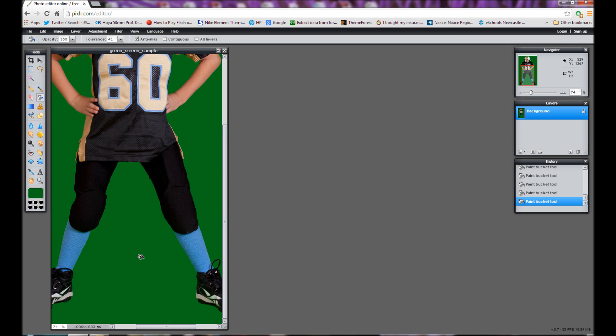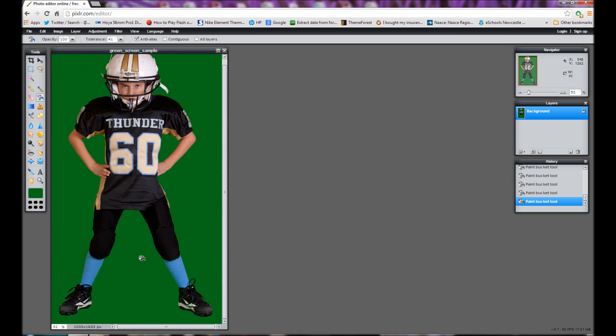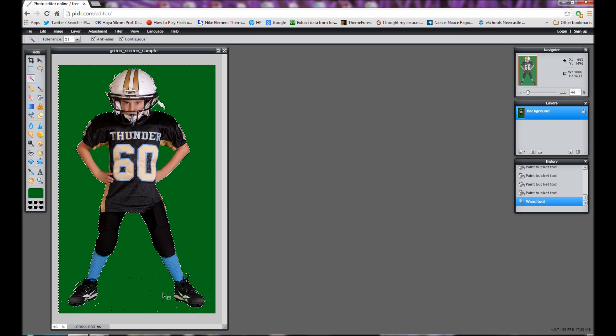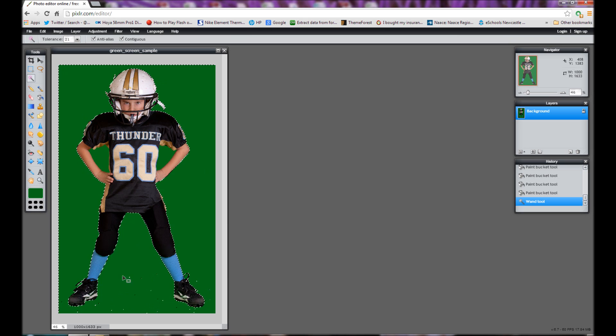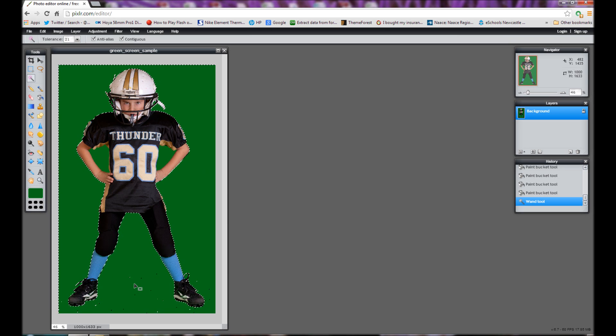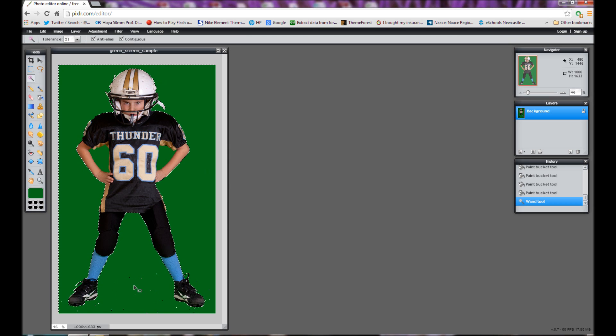So I've got most of the green there. What I'm now going to do is use the wand tool. So click on the wand tool, click on the background and you can see here that there are still little bits of green that I haven't managed to select.